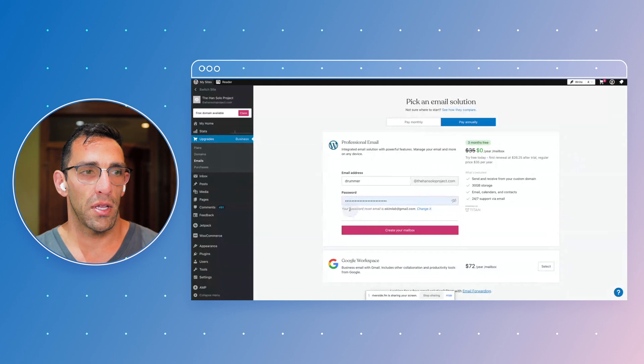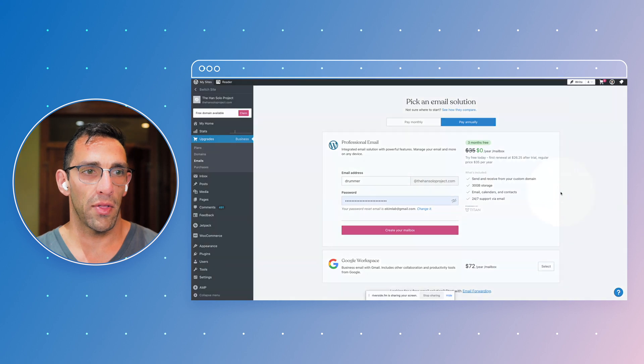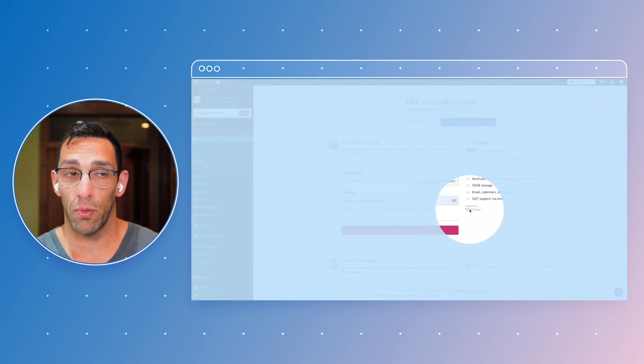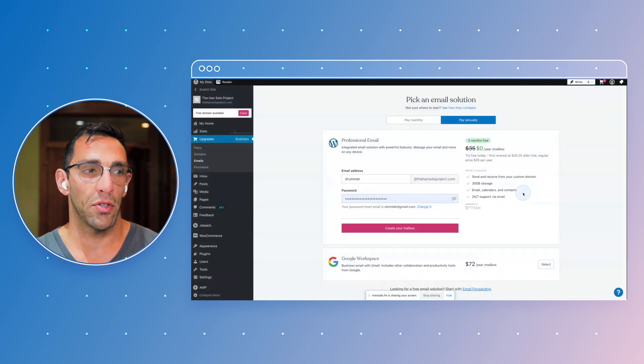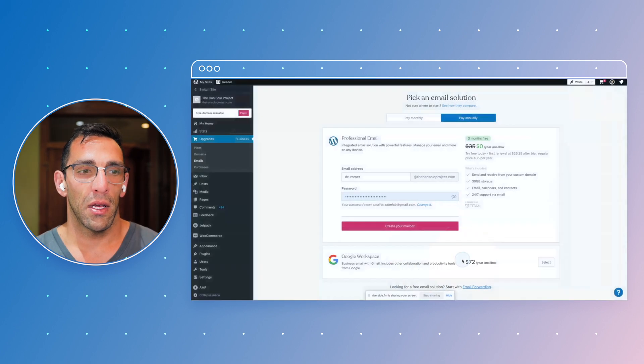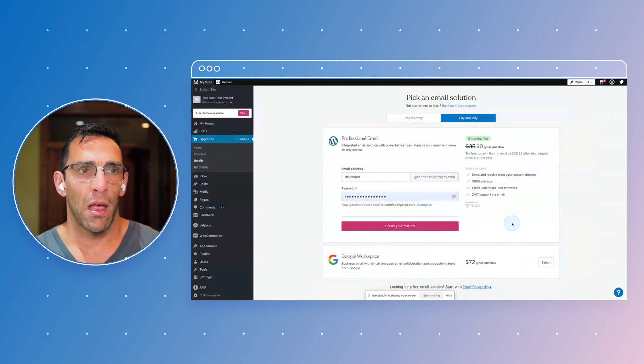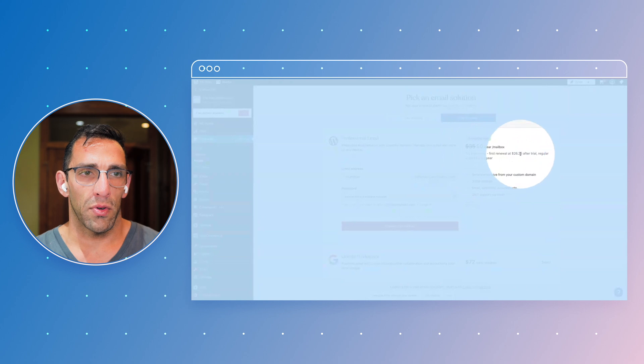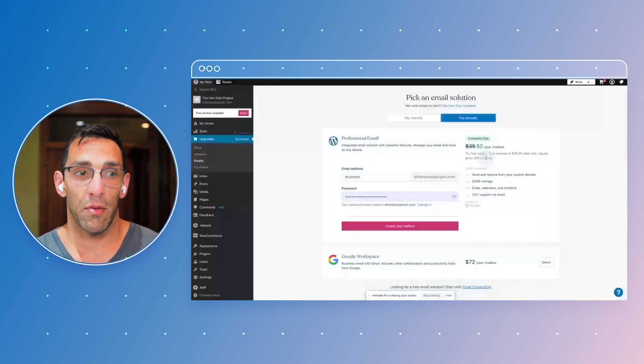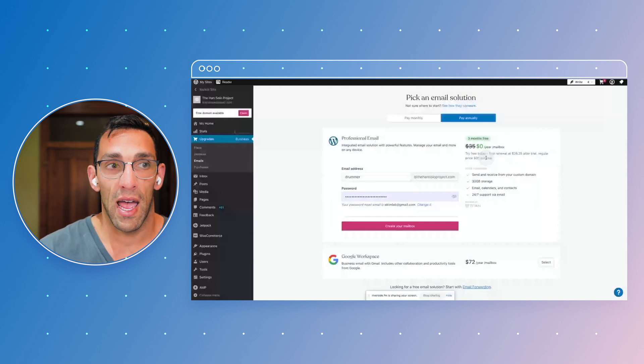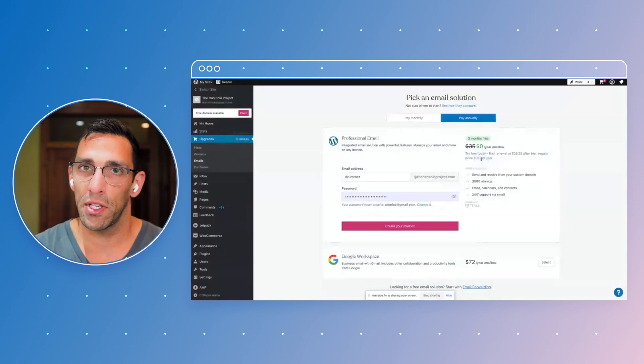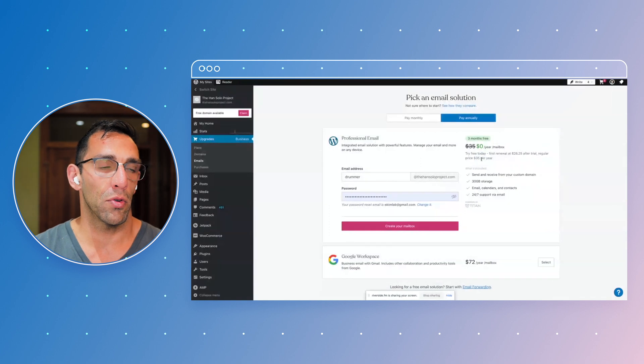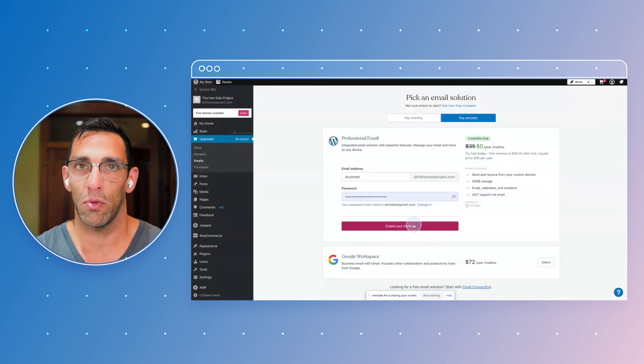Look, your password reset email is there and it's going to use the password that I have in place already. And you can see down here, this is what's powered by what's called Titan Mail, which is a really cool project. I like it a lot. You can also use Google Workspace and that's 72 bucks per year. So versus what this will be is a first renewal is 26, 25 after the trial, or normally it's 35 per year. So it's about just under half of what Google Workspace is. I'm going to do this for now. If you really want to use Google Workspace or using other Google tools, that one works too.